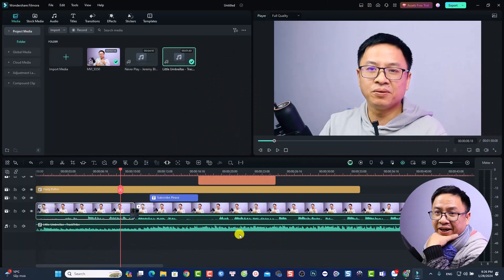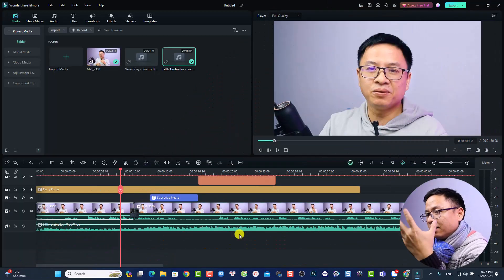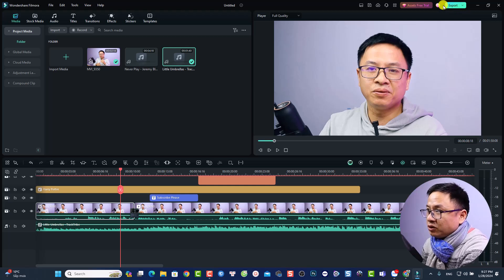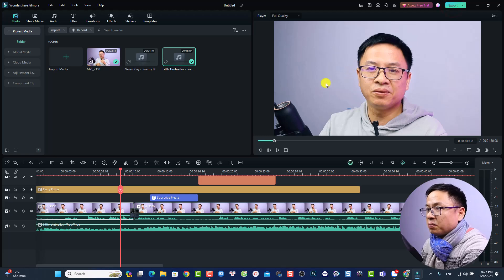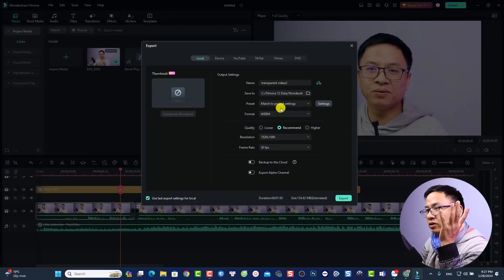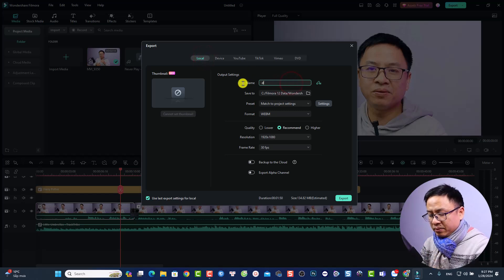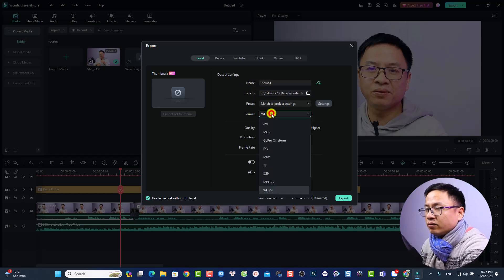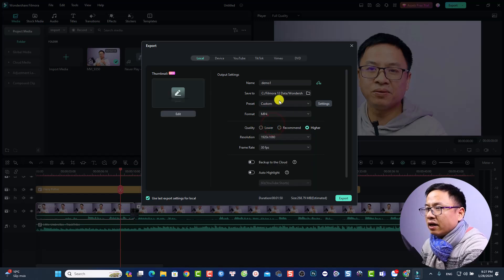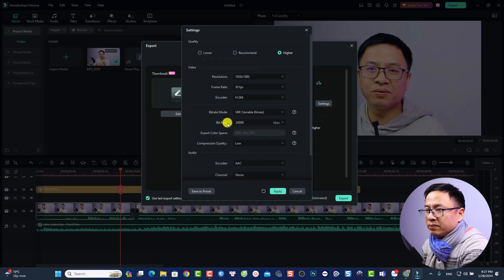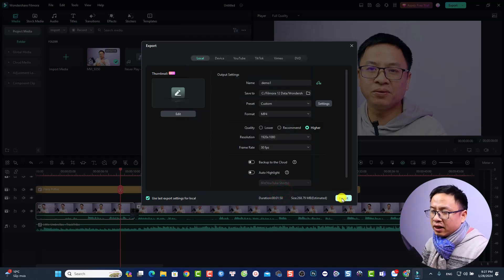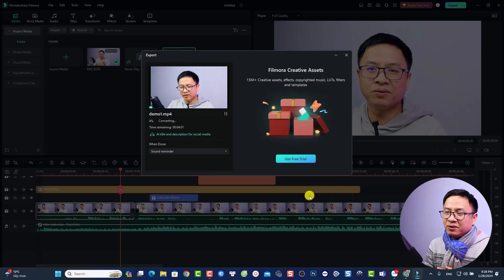When you're finished with your project and want to export it to upload to YouTube, TikTok, or elsewhere, click the Export button. Make sure you're logged into your account, then click Export. You'll see different export options — select Local, give your file a name like 'demo number one', choose the save location, set the format to MP4, go to Settings and increase the bitrate to 20,000 kbps. Choose Variable or Constant bitrate mode, click Apply, and export.